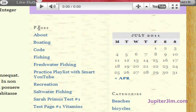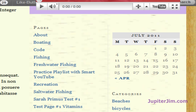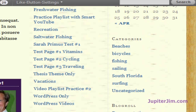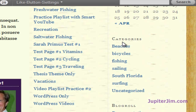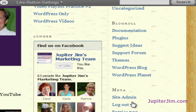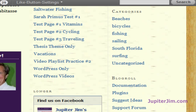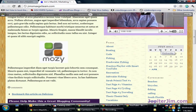Everything under Pages — all these pages listed — is part of the Pages widget. And if you look to the right, there's a Categories widget, a Blog Roll widget, and a Meta widget. I'll show you a little bit more about how to stylize and customize, and exactly what a widget is, in just a second.